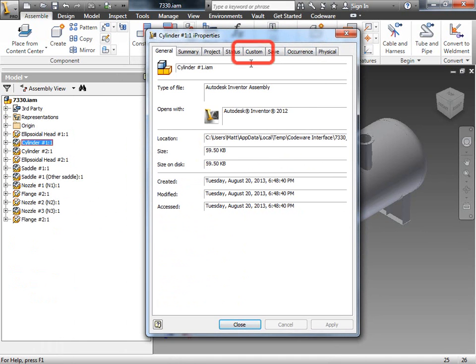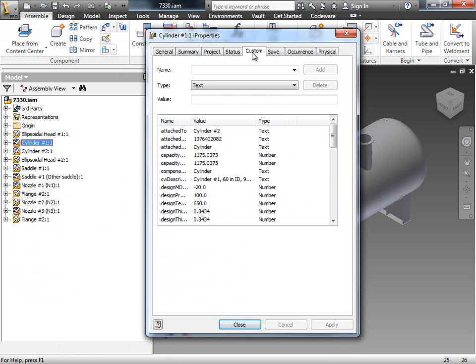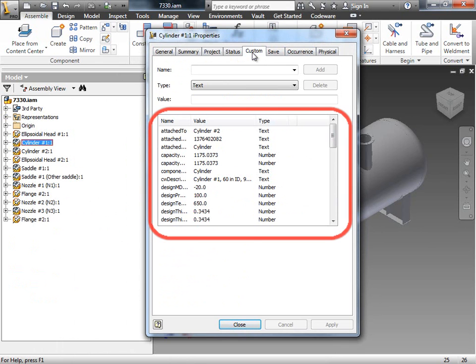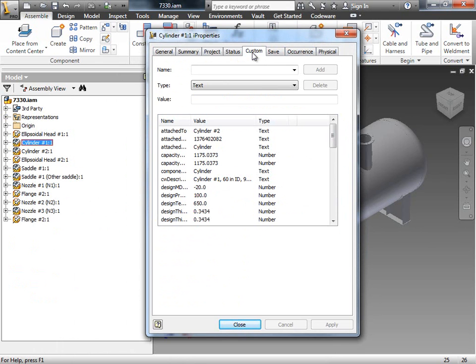Click on the Custom tab. Here, you'll see all the properties applied to this model. This is key to note because it leads us into our next feature, the Drawings Update.